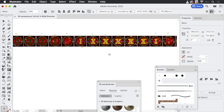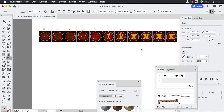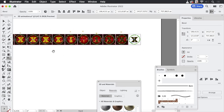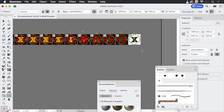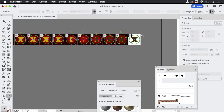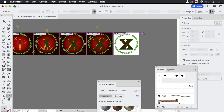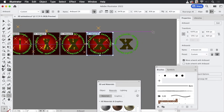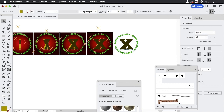You can see we get a nice X in each of those frames. The next thing is to take the artboard tool, zoom in, select that last artboard and delete it. Now let's first save that file.